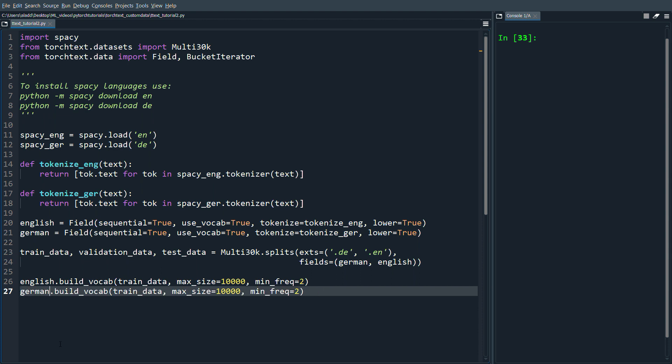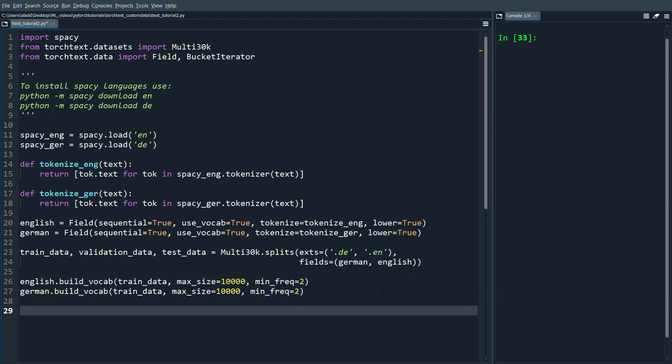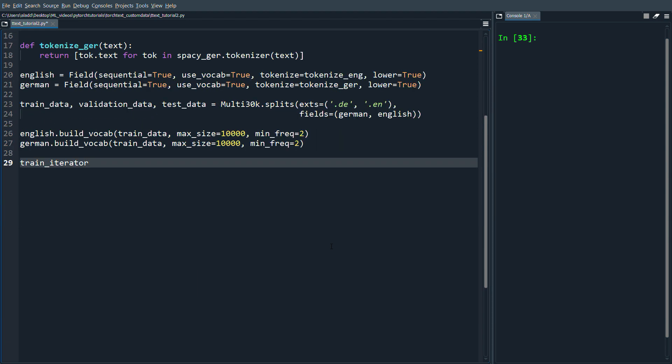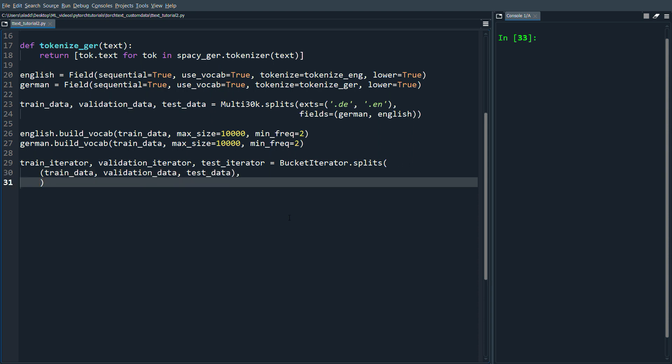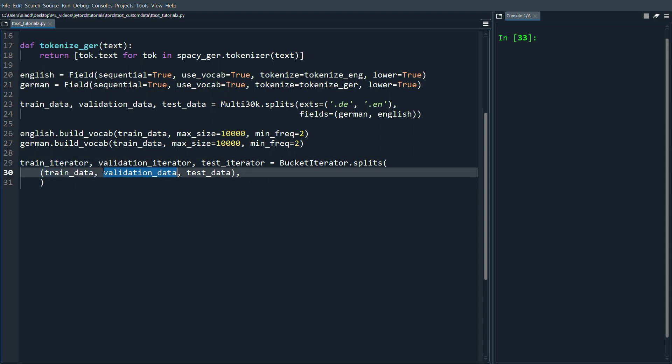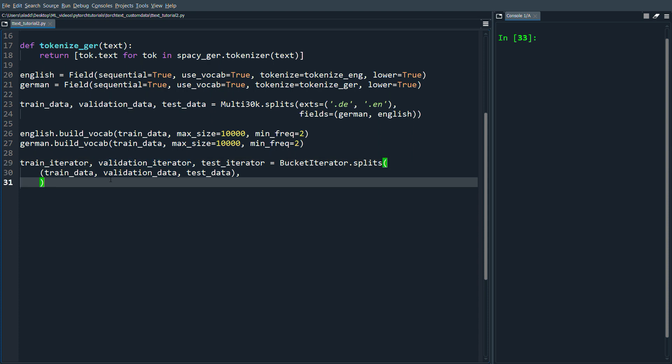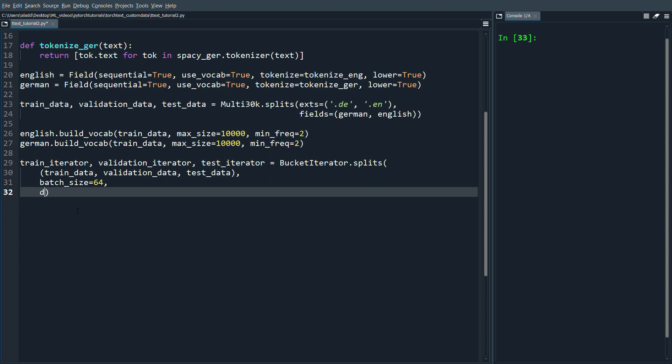Last thing to do is get our iterators. We're going to do train_iterator, validation_iterator and test_iterator = BucketIterator.splits. Then we're going to do train_data, validation_data, test_data. It's very important that you match, so the first one in this tuple is going to train_iterator, the validation_data which is the second is going to validation_iterator, etc. Then we're going to define batch_size=64 and device='cuda'.